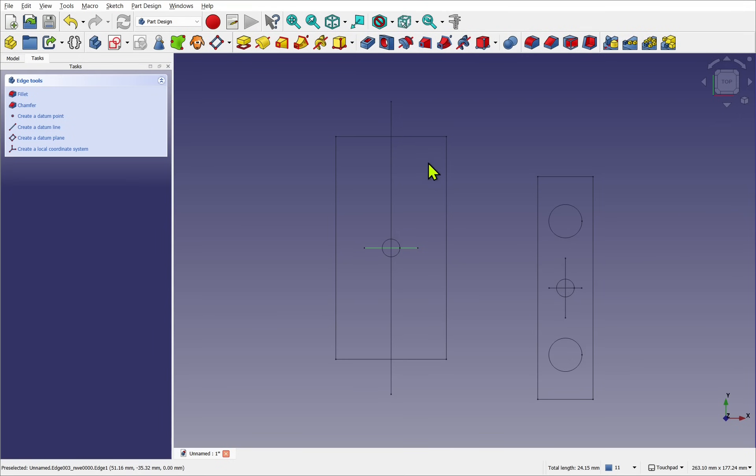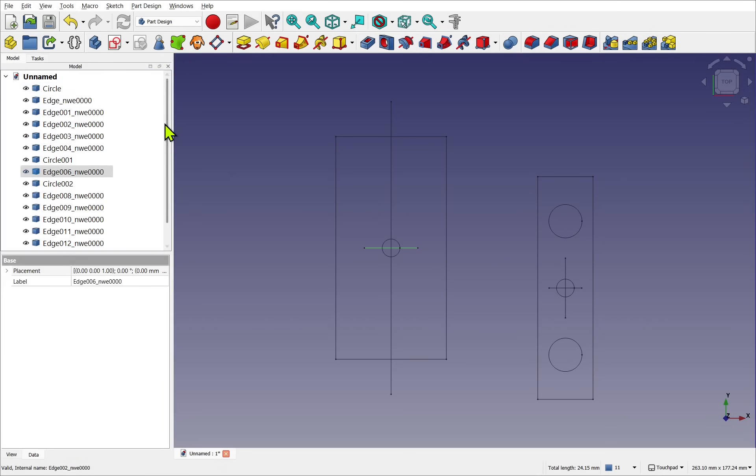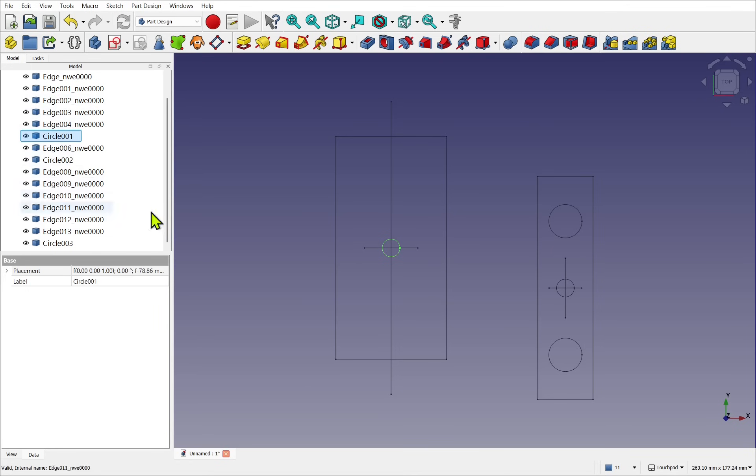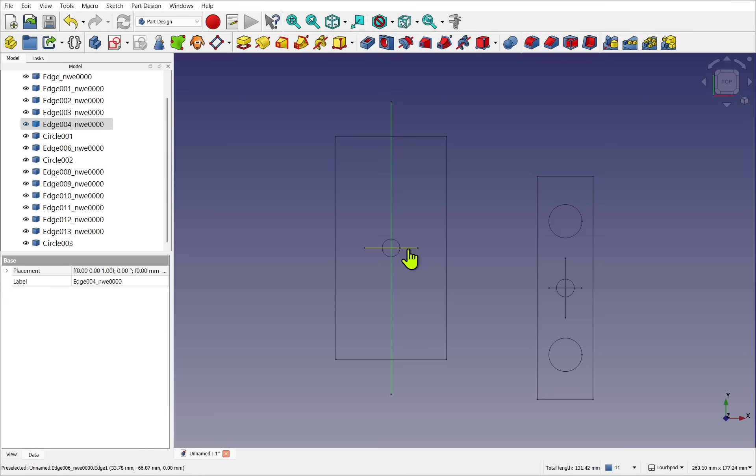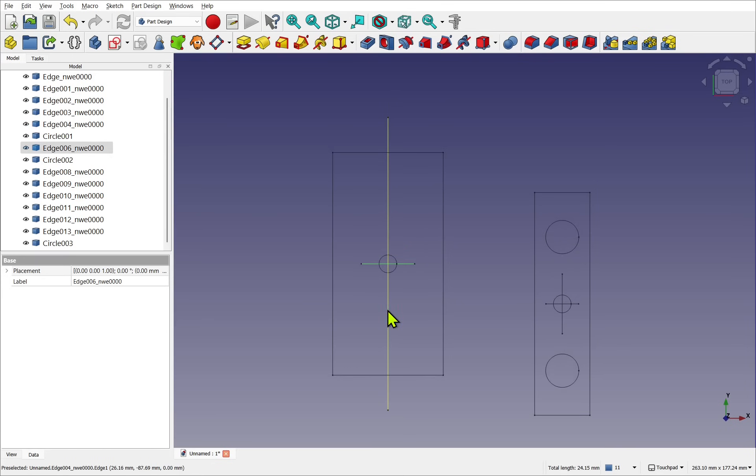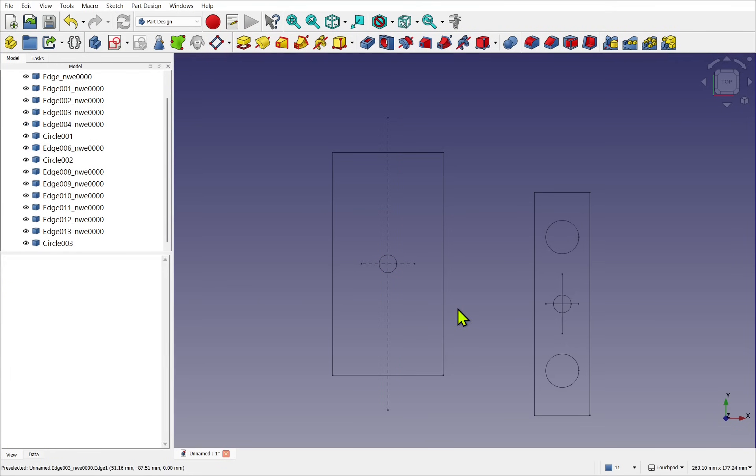First, we need to group these together. So if we look to the left, we see we have a number of edges and a number of geometries like circles in here. The guides will normally be dashed lines. So instead of this, you'll see something like, go to View, Draw Style, Dashed like that.